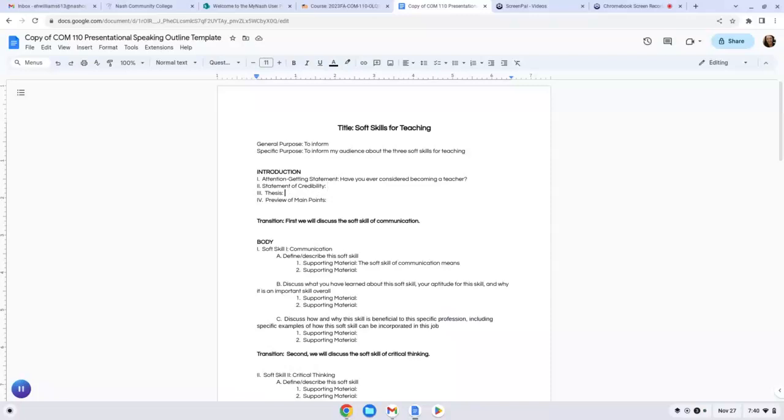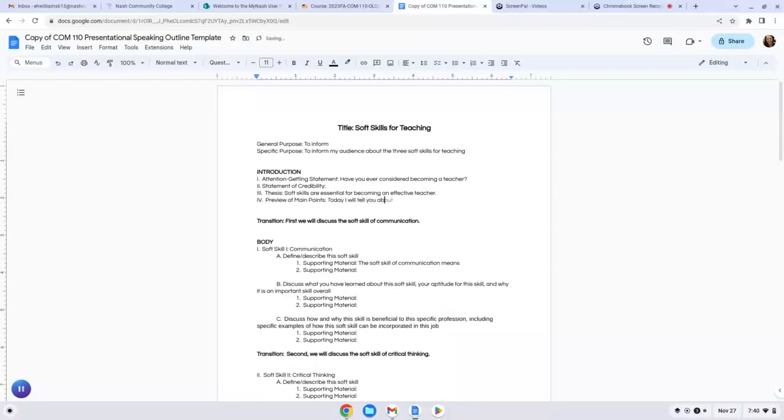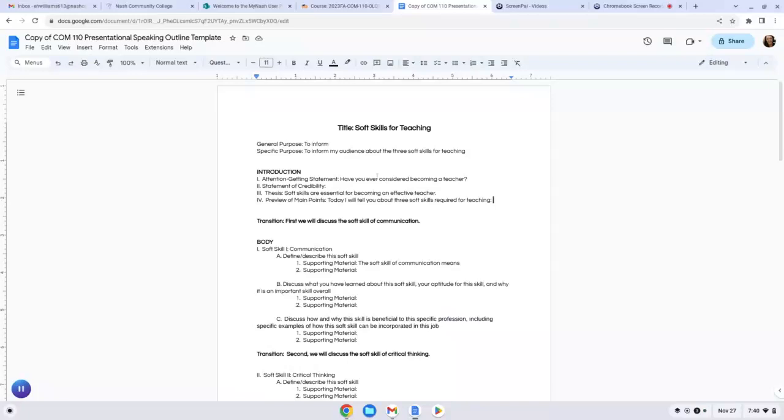Then your thesis. Thesis can be very simple. So we are going to say something like soft skills are essential for becoming an effective teacher. And again, you can pretty much copy that and just incorporate your particular future field. And then a preview of main points: today, I will tell you about three soft skills required for teaching, and then just list them here. So your introduction, again, you're going to introduce your topic with some sort of question, statistic, quote, whatever you want to do. Just make sure it's not, hi, my name is, and your topic. You want to have some sort of lead in. Your topic should be apparent from all of these things. Statement of credibility, a sentence or two about why you're qualified to speak on this topic. Your thesis. Again, you can use this and just insert your own future career. And then your preview of main points, which will tell us the three soft skills we're going to be learning about.